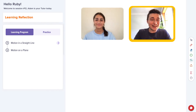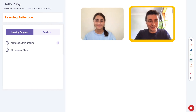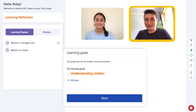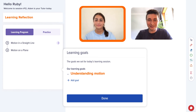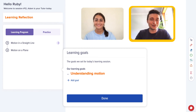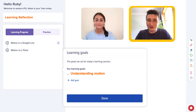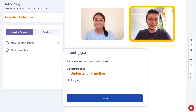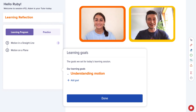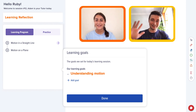That brings us to the end of the physics session. How are you feeling now about motion in a straight line? Much more confident — I understood it all very well. Excellent, you did very well picking up and understanding all that content. I think we did achieve our learning goal today and we'll keep continuing our physics journey in future sessions. Sounds good. Thanks so much Ruby. Thank you. See you later, bye!